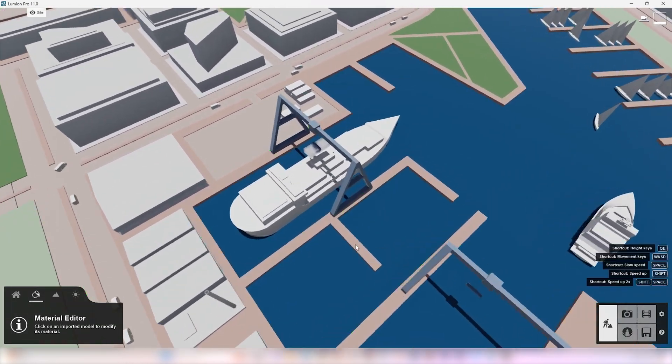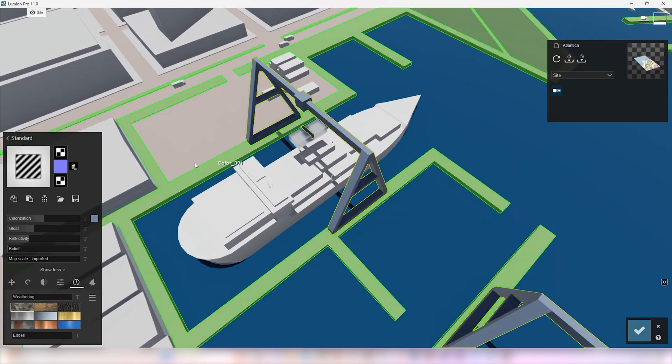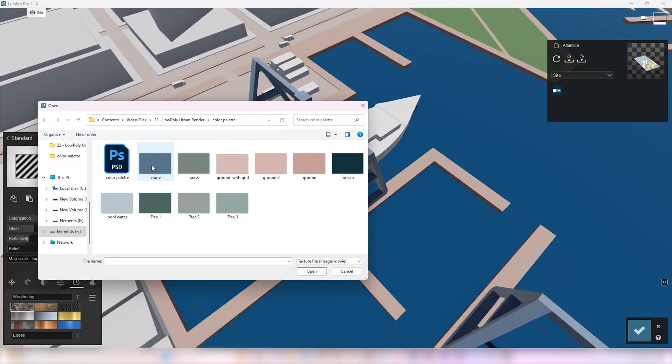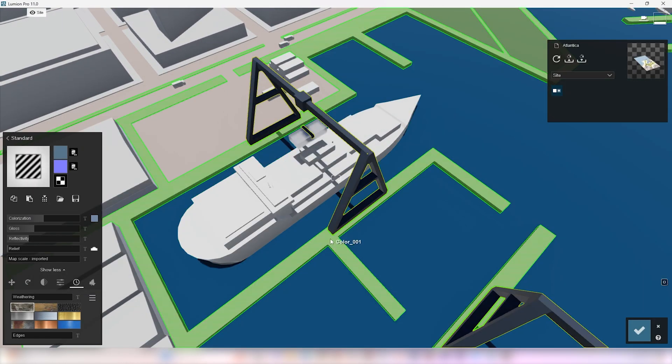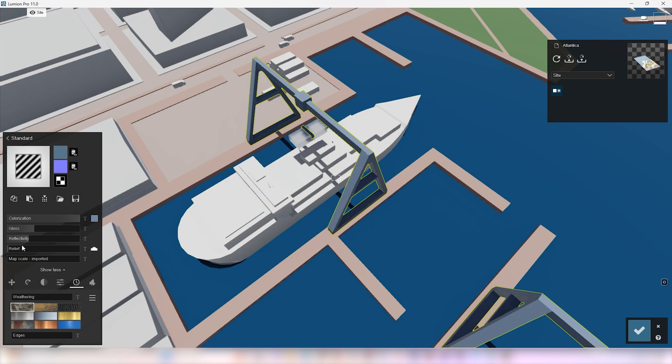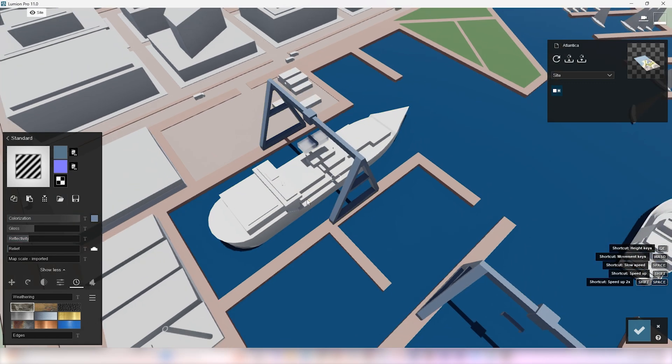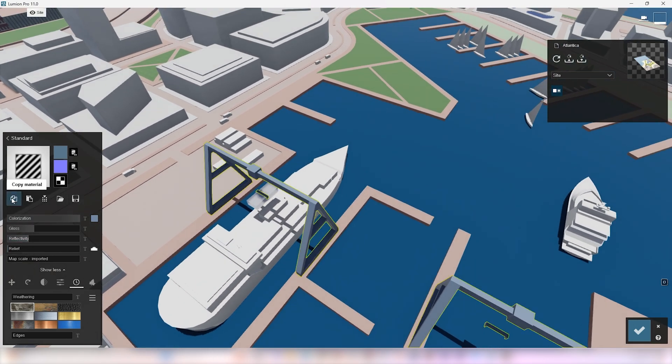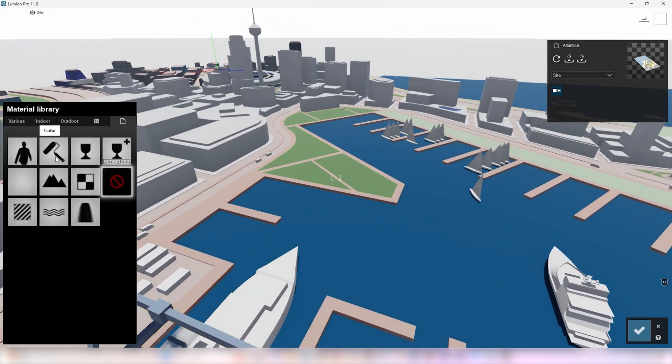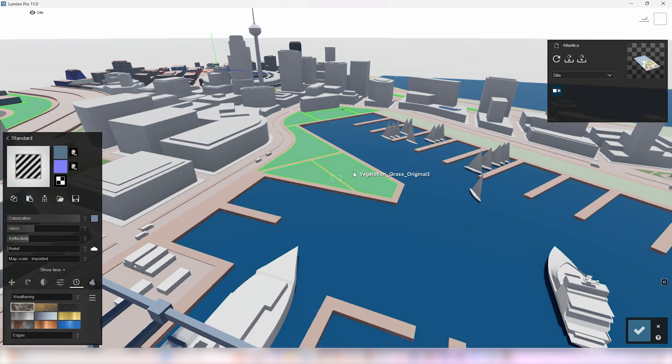Let's bring these materials into Lumion. Click on the standard material and load the color as the albedo map. Then you can keep any value you want for glossiness and reflectivity.